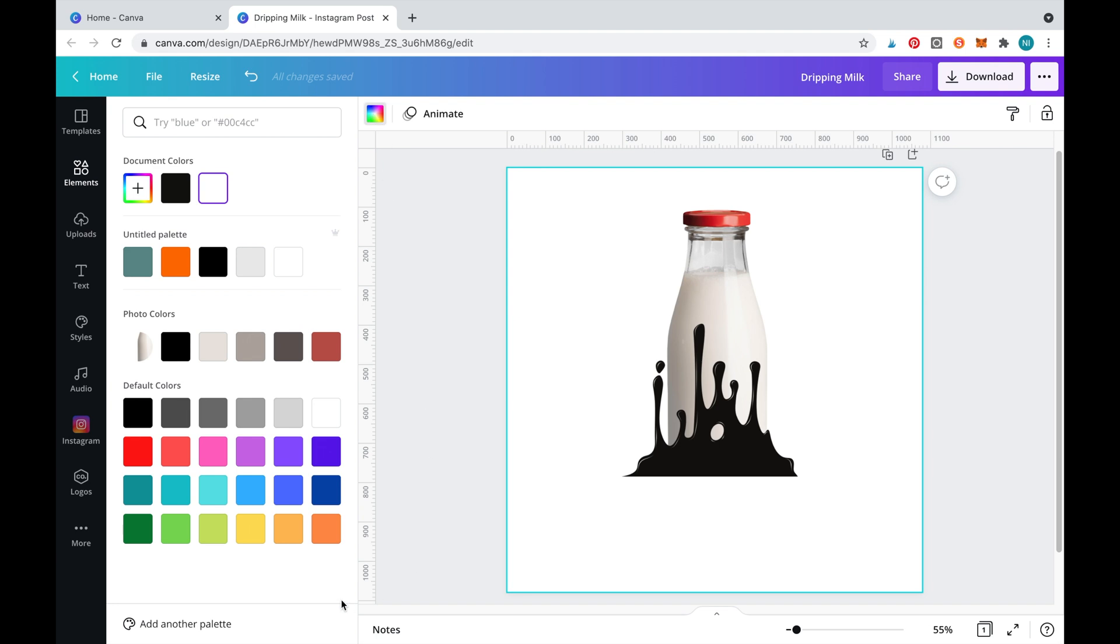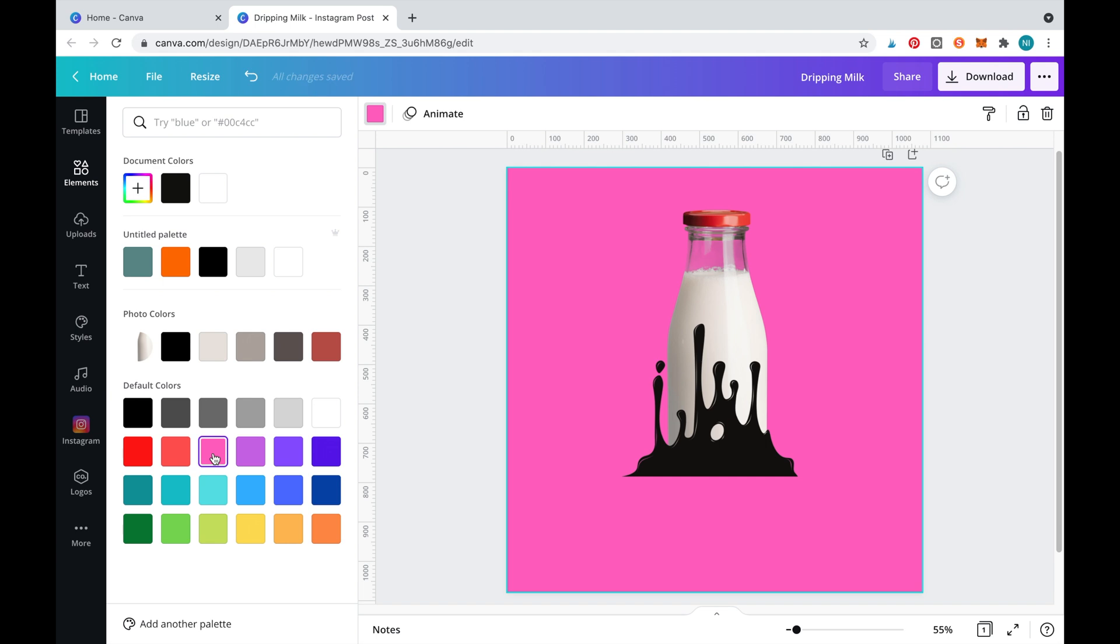Now we'll need to make the drips disappear by changing the color to blend it in with the background. We'll select this pink color and match the drip.